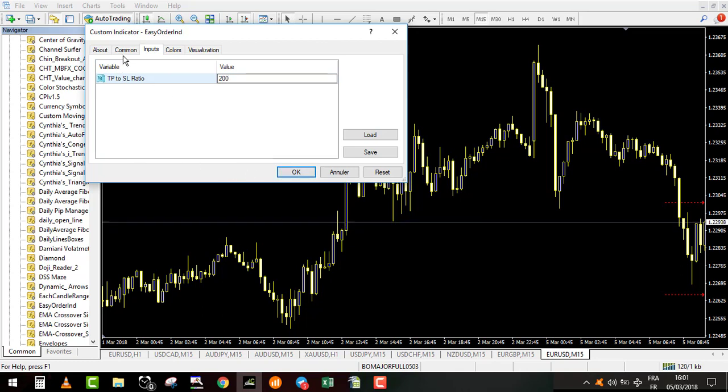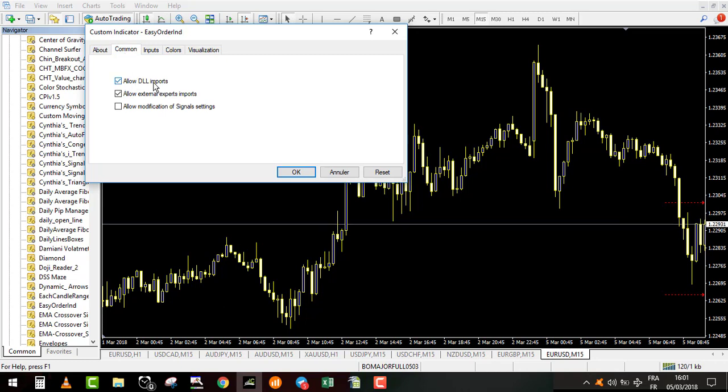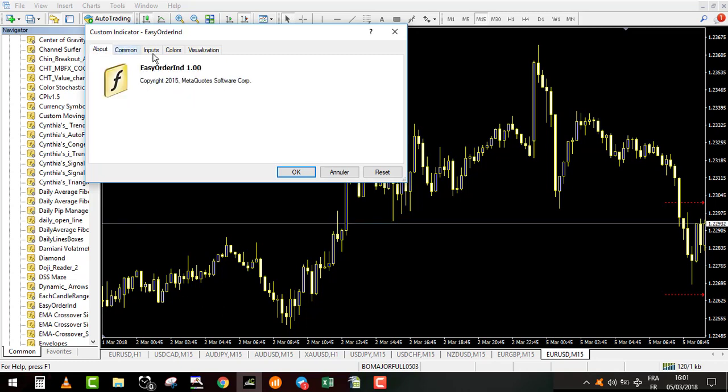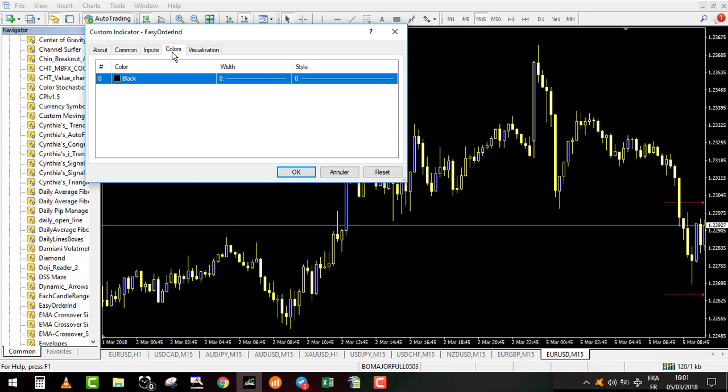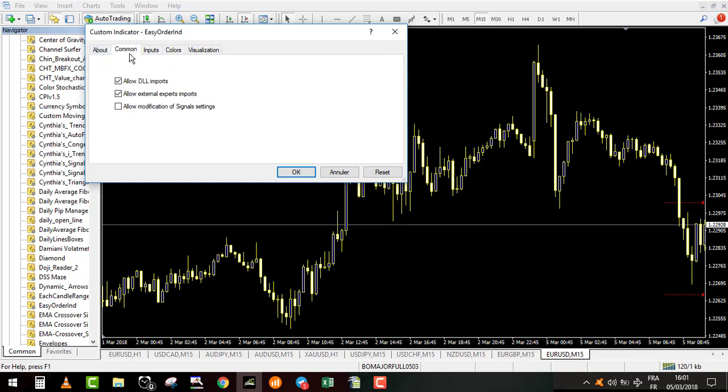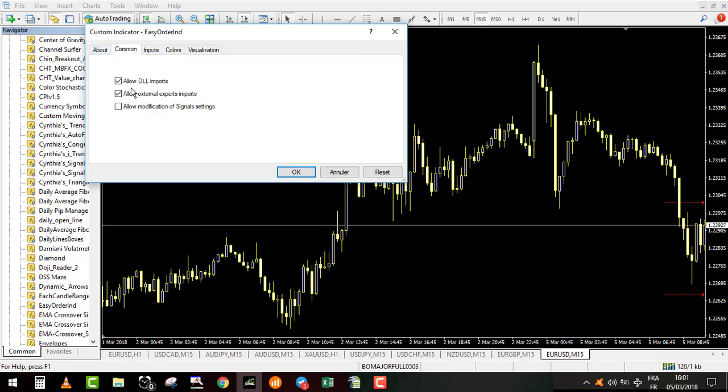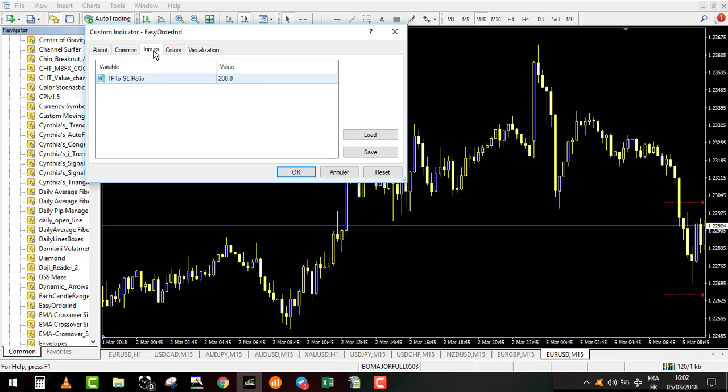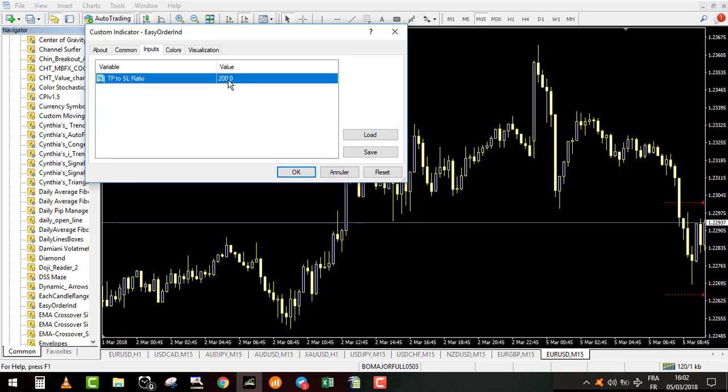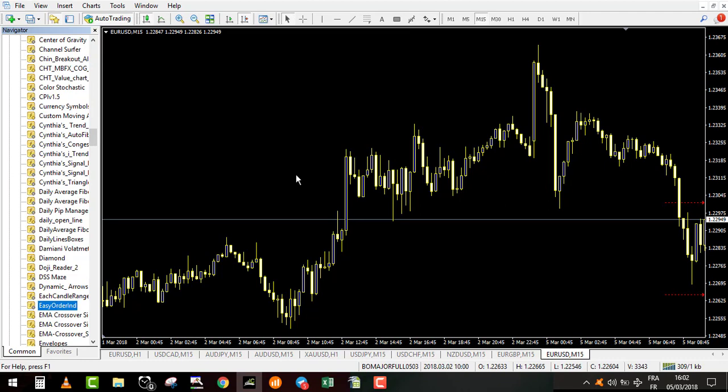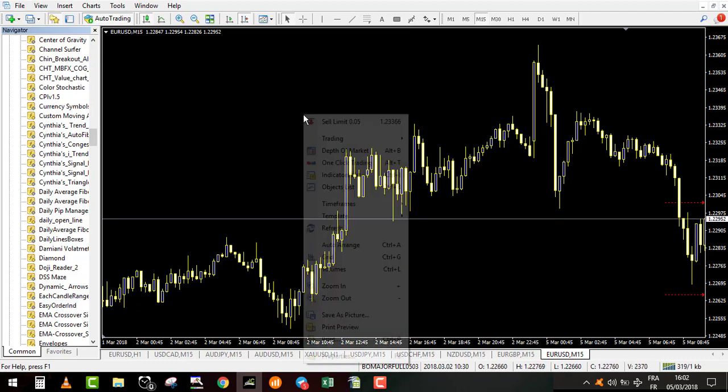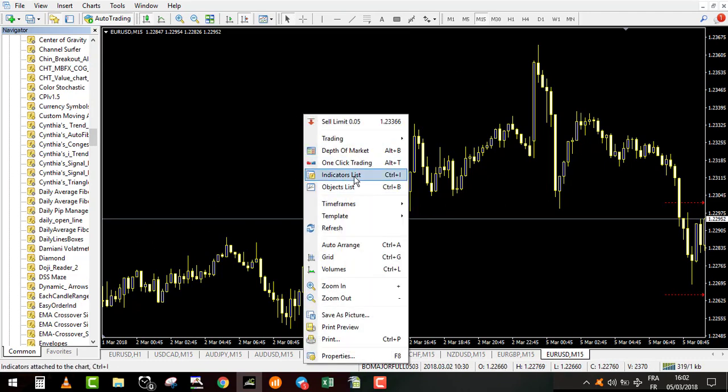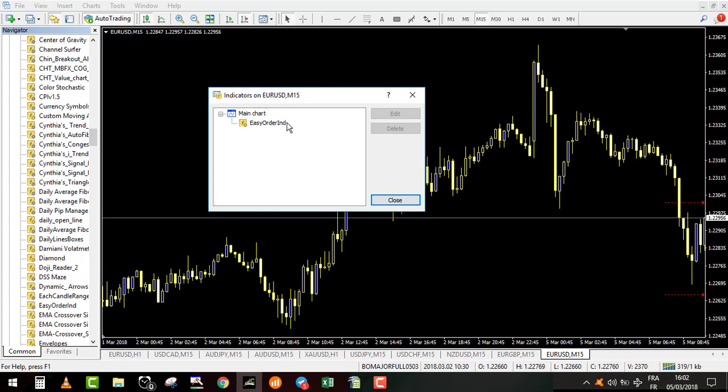If we go in the command, you allow DLL import. That's all that you touch here. The only thing you have to do is allow DLL import. On input, with my specific strategy I use 200%, so it's 2. That's all that you do here. Once it's done, this indicator is on my chart.